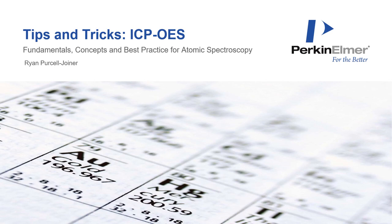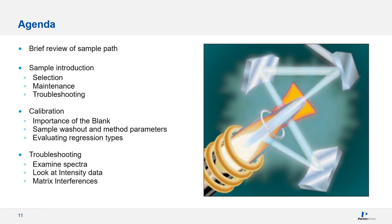Hello and welcome. Today I'll be sharing some tips and tricks for ICP-OES analysis.